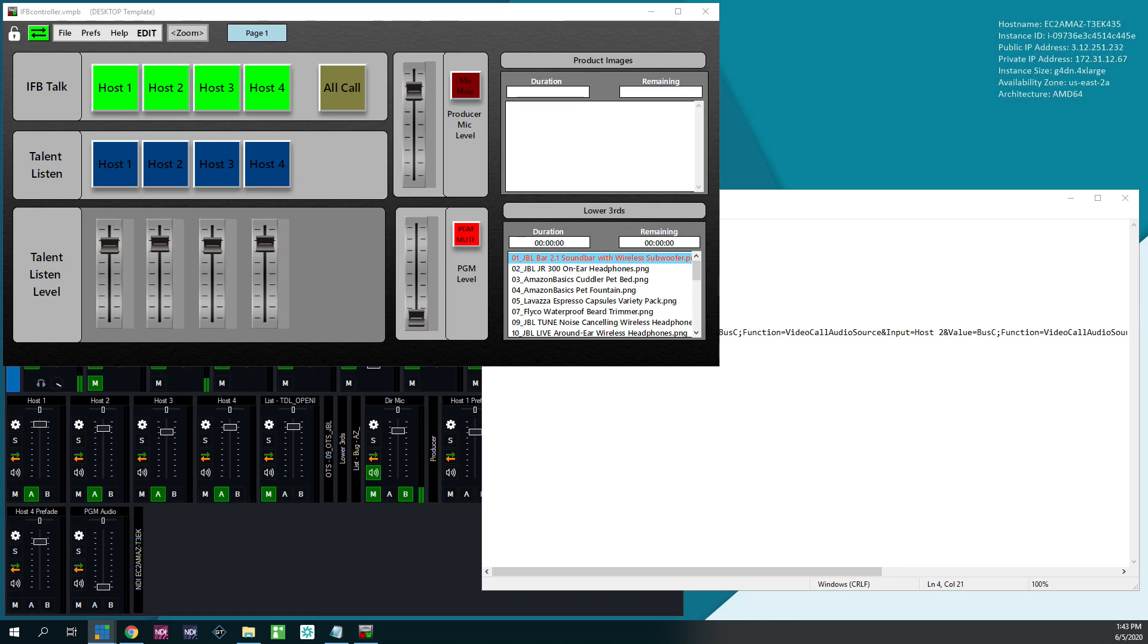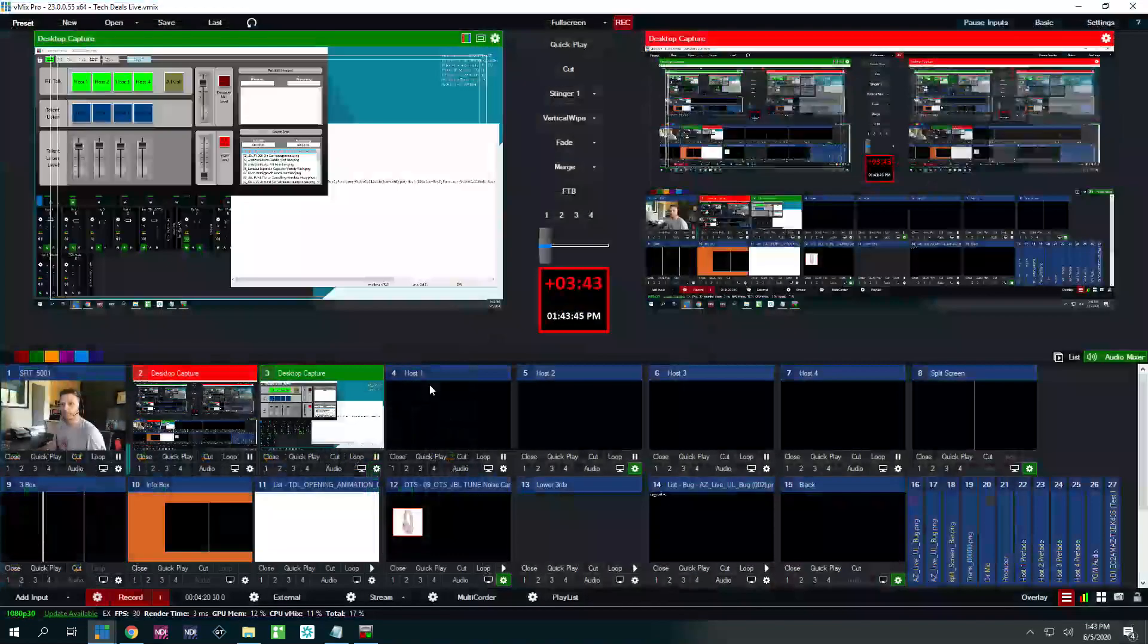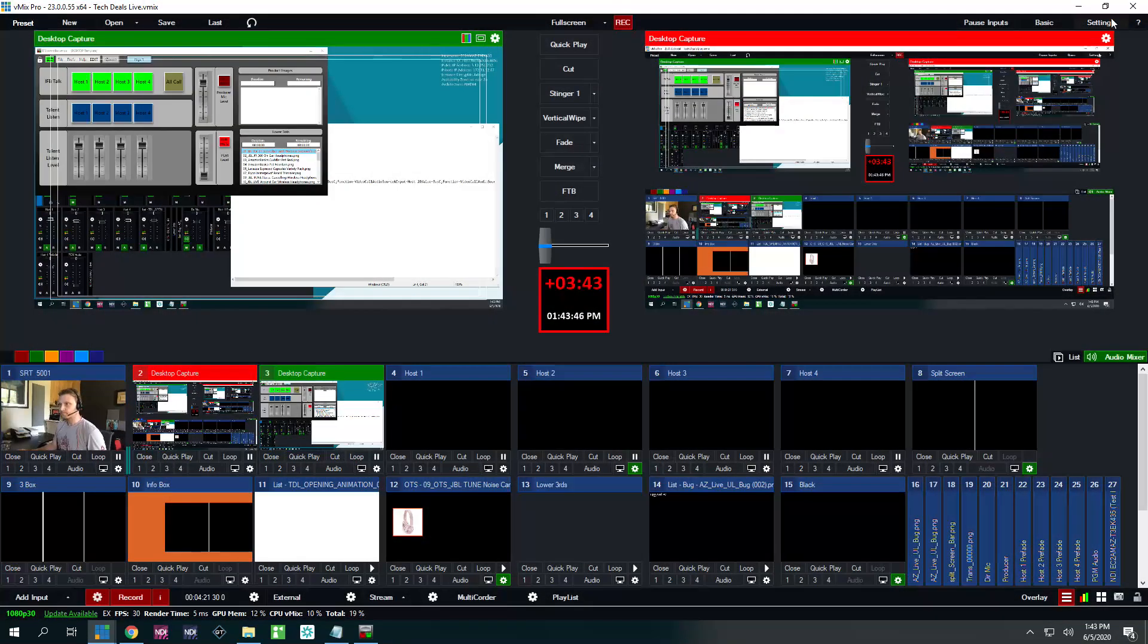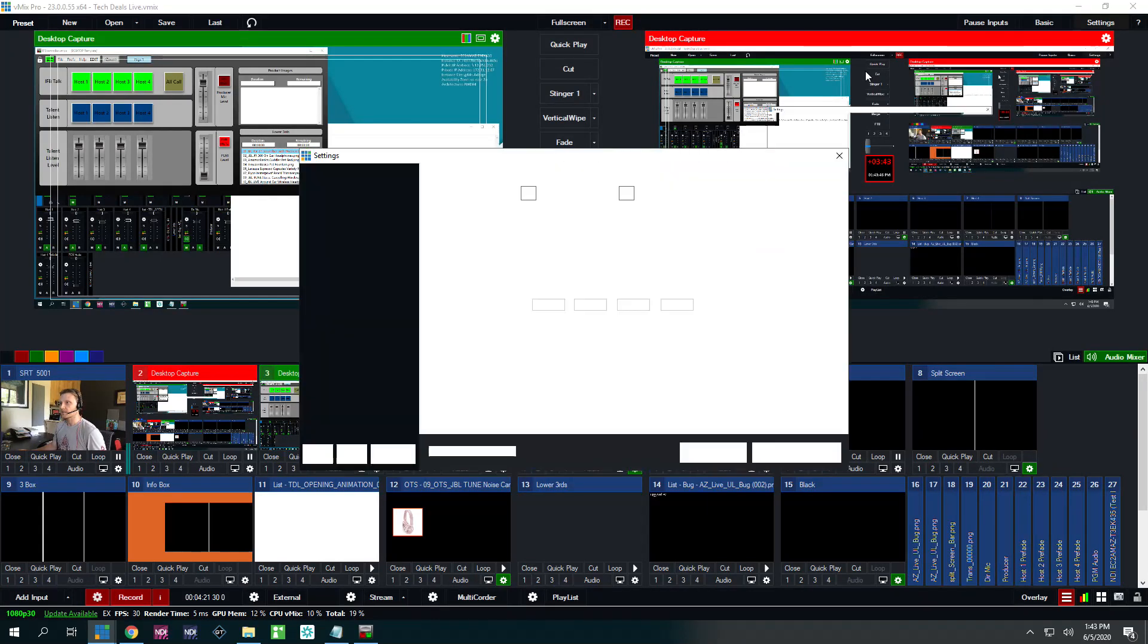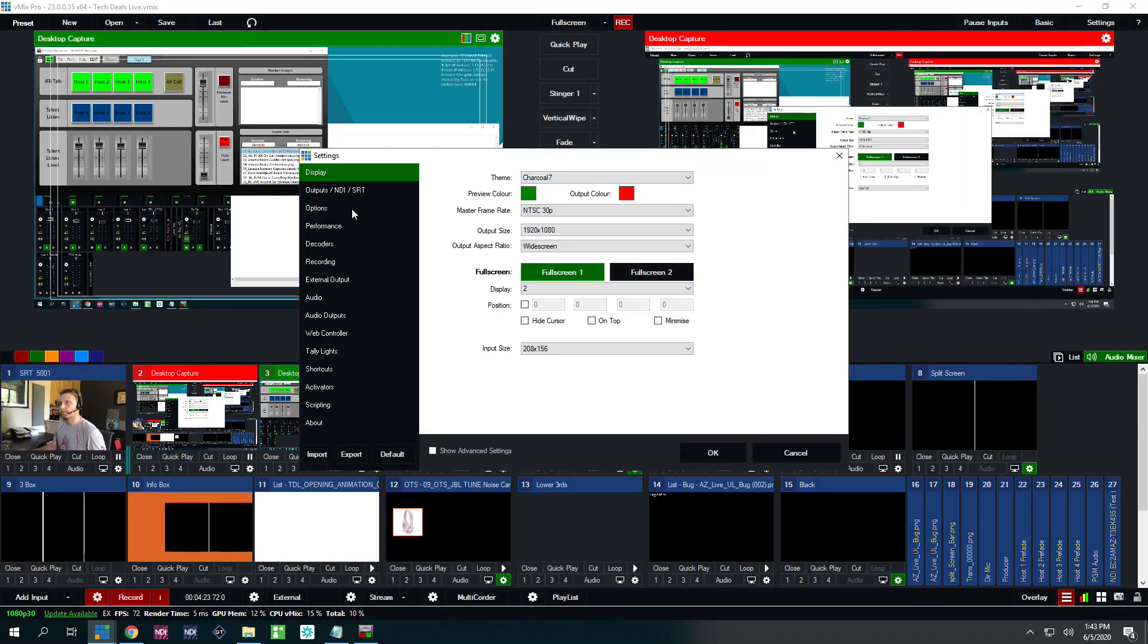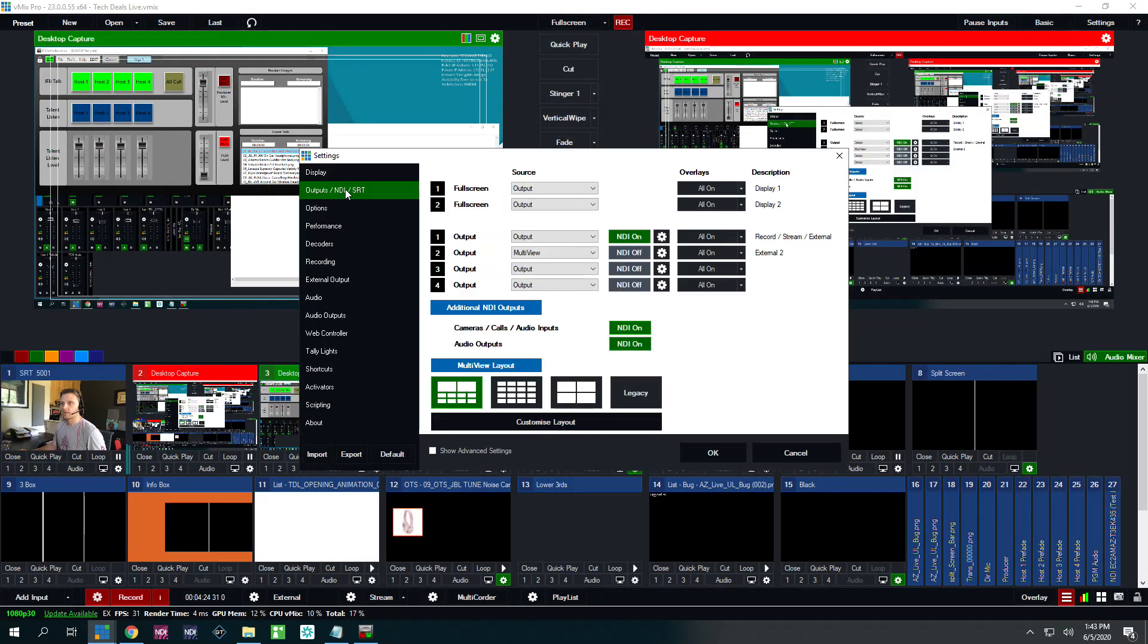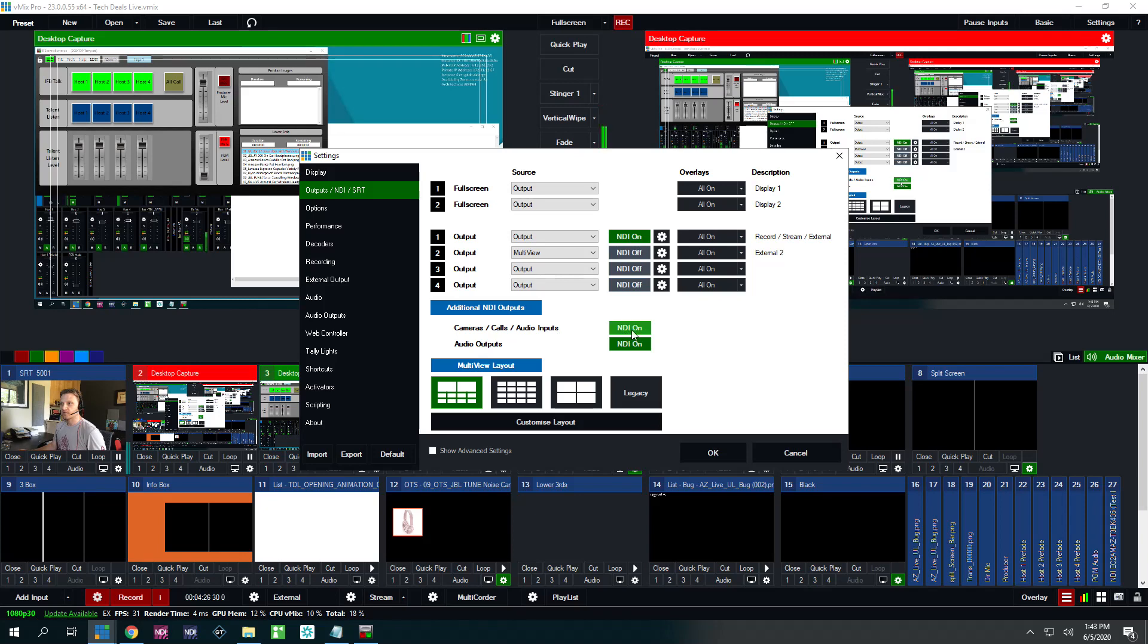So go into your outputs, turn on this cameras calls audio inputs, make sure NDI is on. I'm going to switch my screen so you can see it here. So go into your vMix settings, outputs, cameras calls audio inputs. Make sure NDI is on.